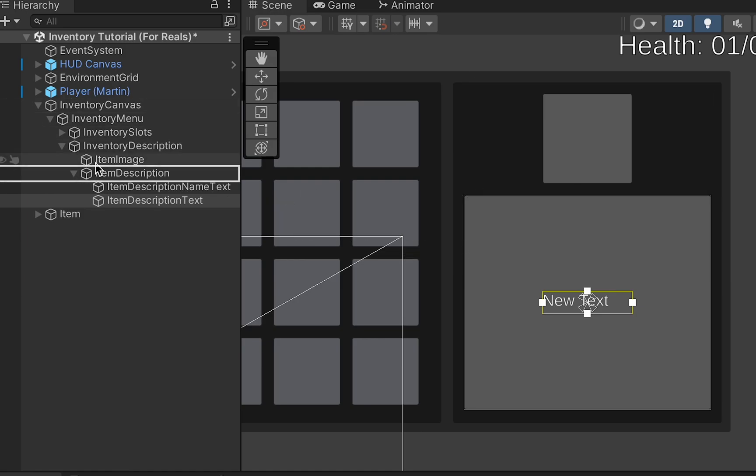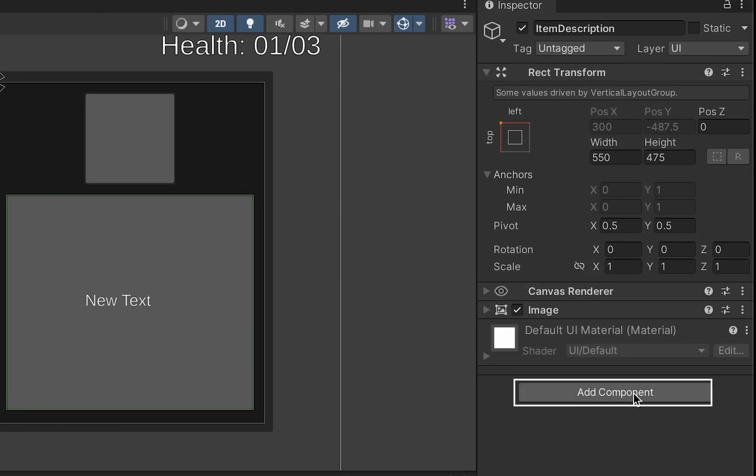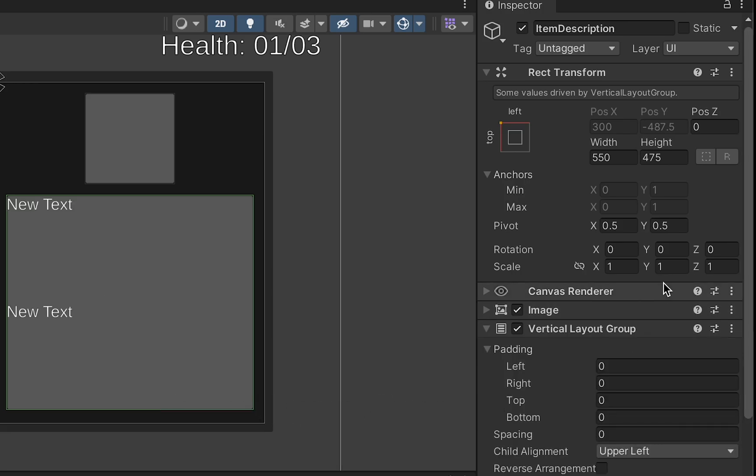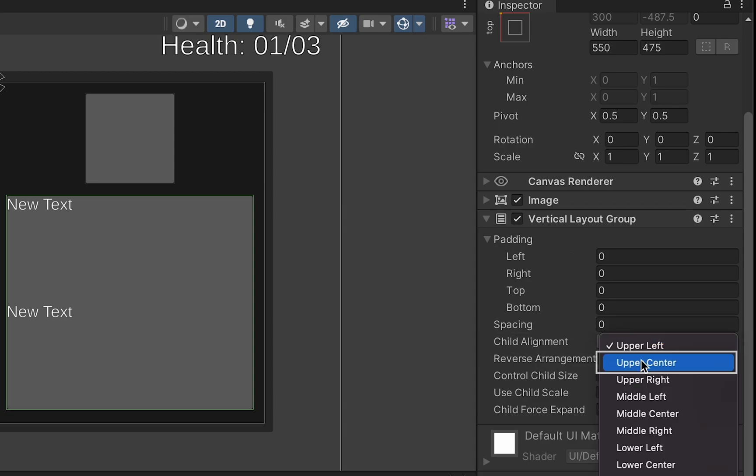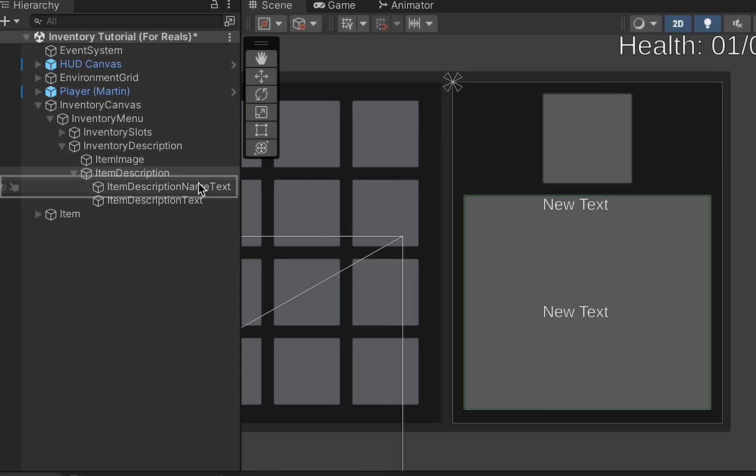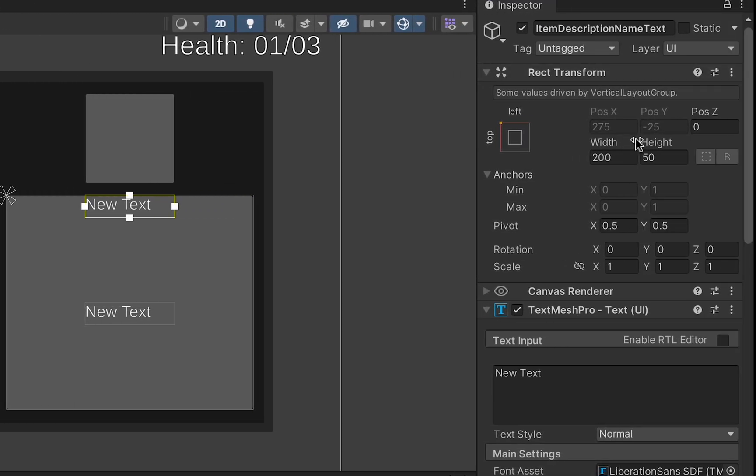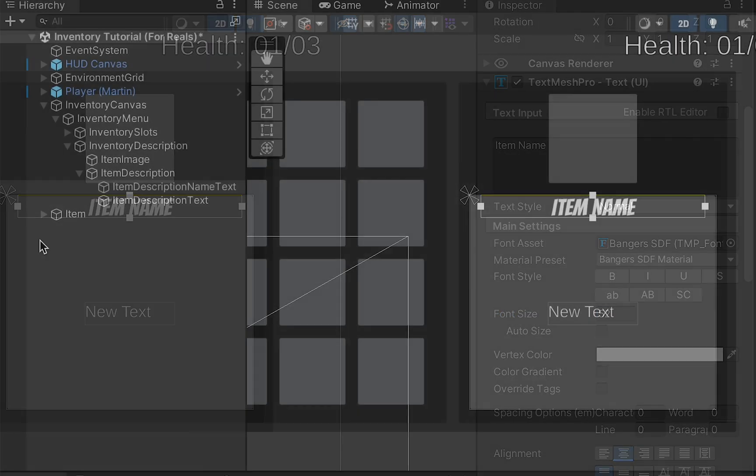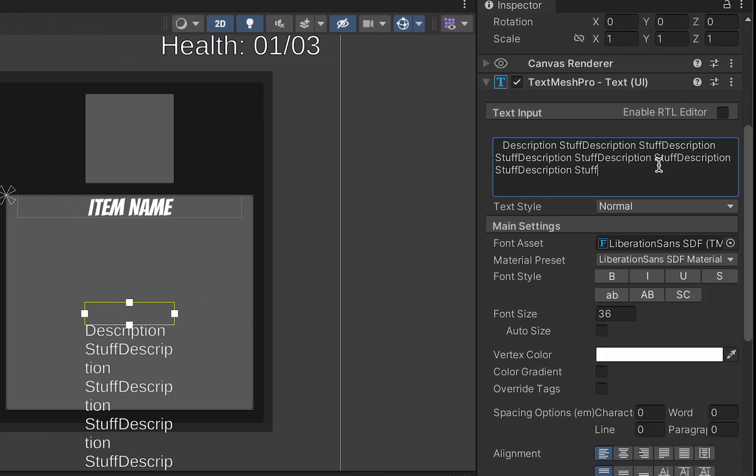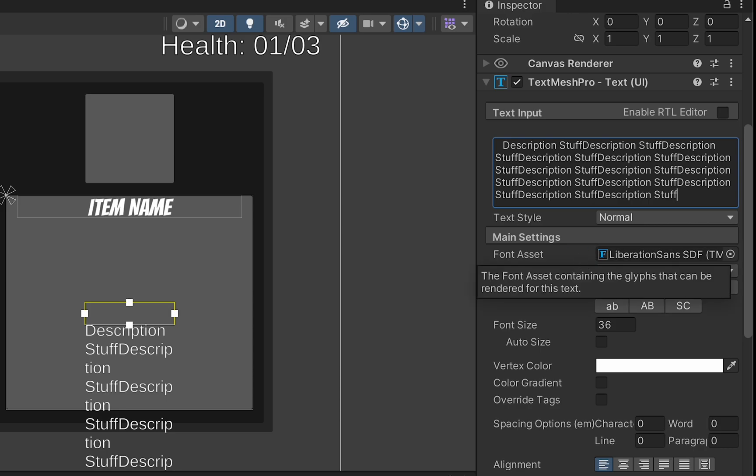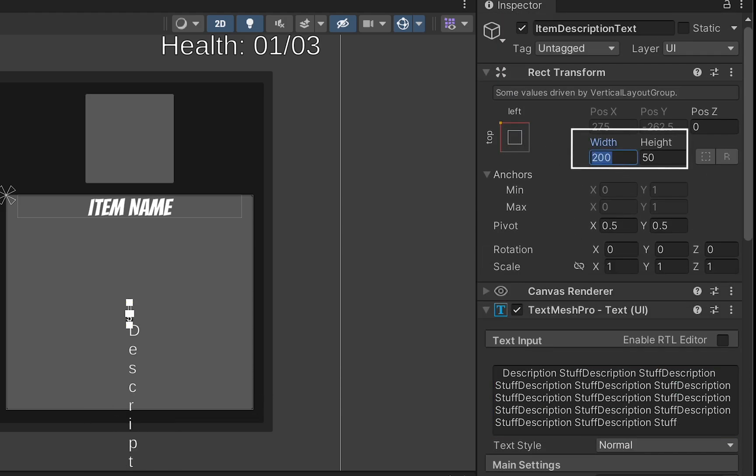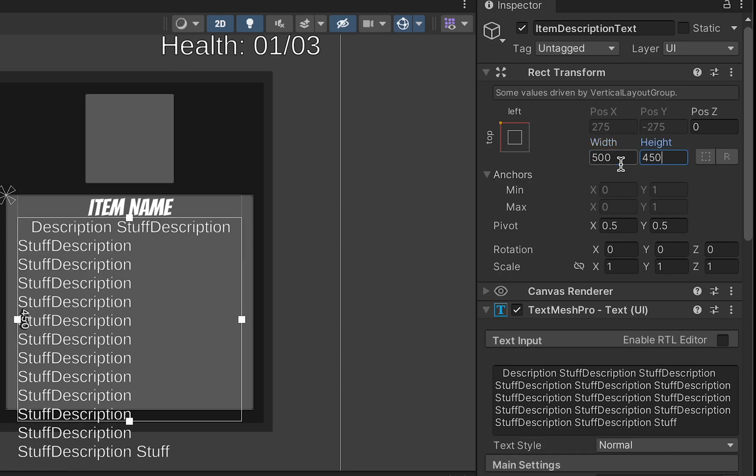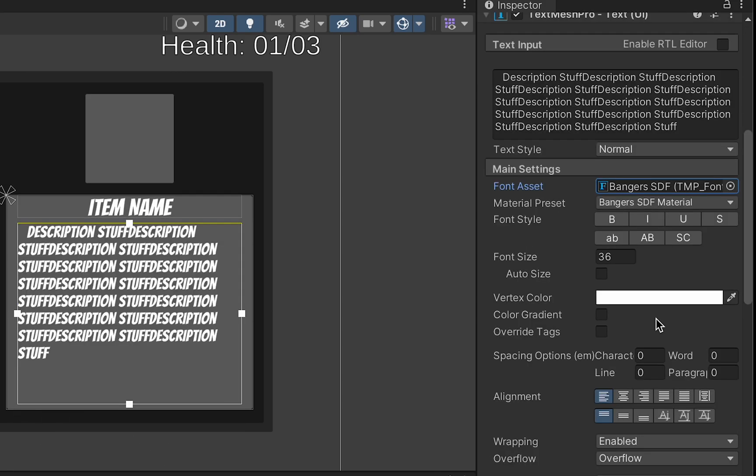We'll then head up to our item description, and we just want to add a vertical layout group here. This will allow us to control how the two text boxes appear. For now, we just want to take our alignment and set it to upper center. With that done, we can then go to our item description, and we're just going to change the size of this box so that it has a width of 500. We can then make it look the way we want it to. I'll then head to my item description text and also make it look nice. Obviously, we're going to need to change our rect transform here. Once again, we'll go to the width of 500, and we'll try a height of 400.